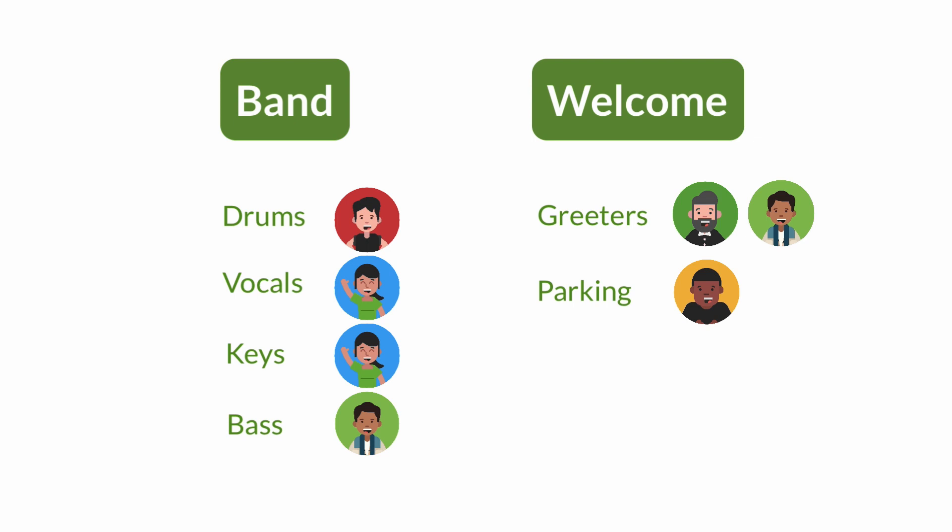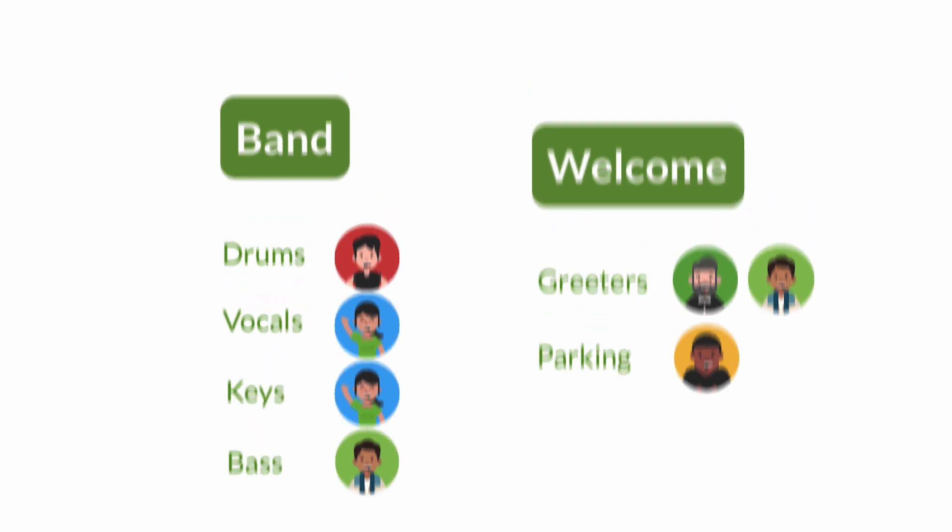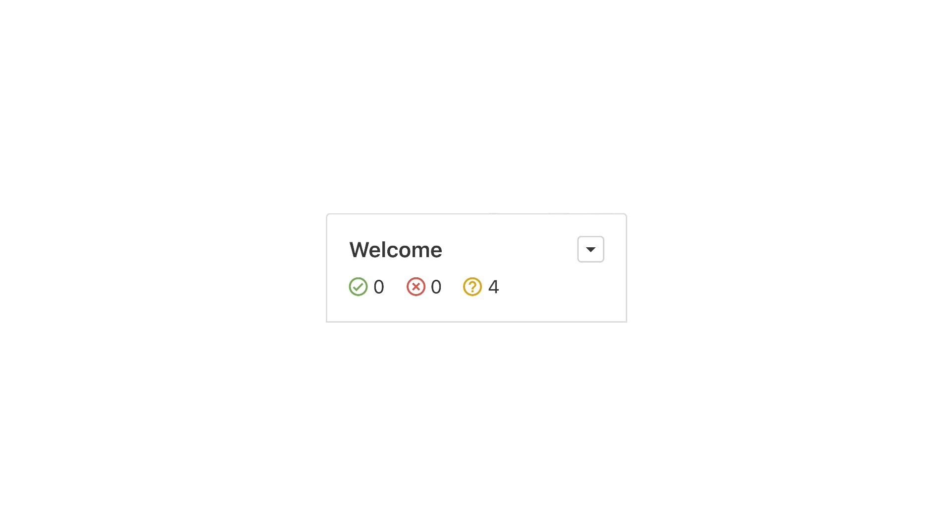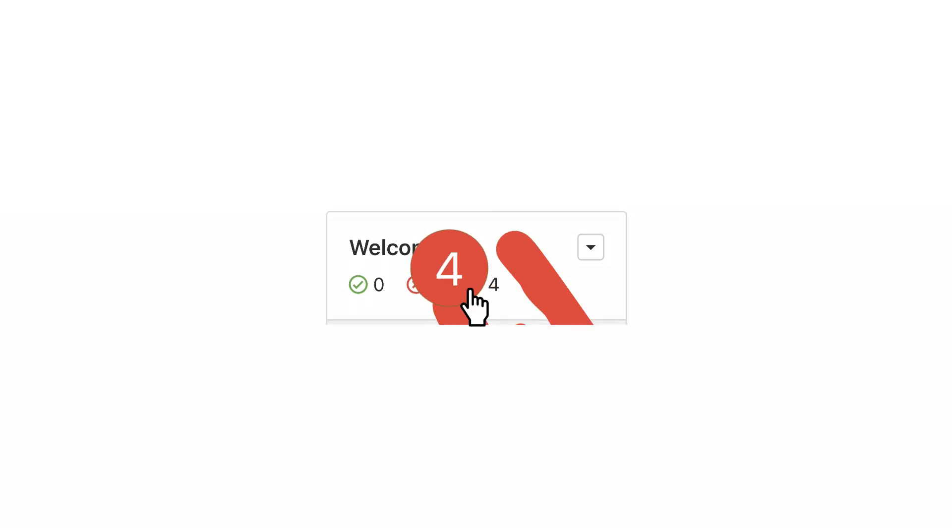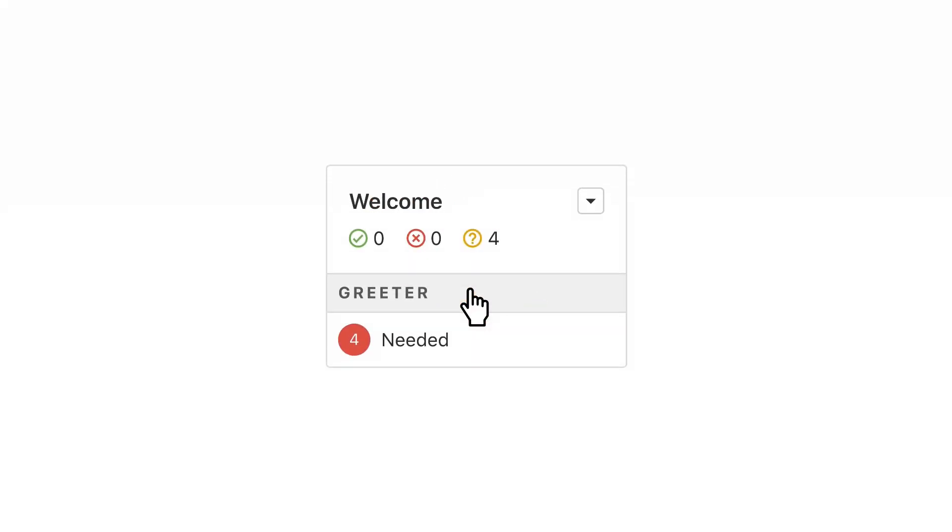Now that you've got your people organized, how do you keep track of who's serving every week? For each job that you need to fill, you can create a needed position. Just enter the number of people who will serve in that role. For example, let's go with four greeters.